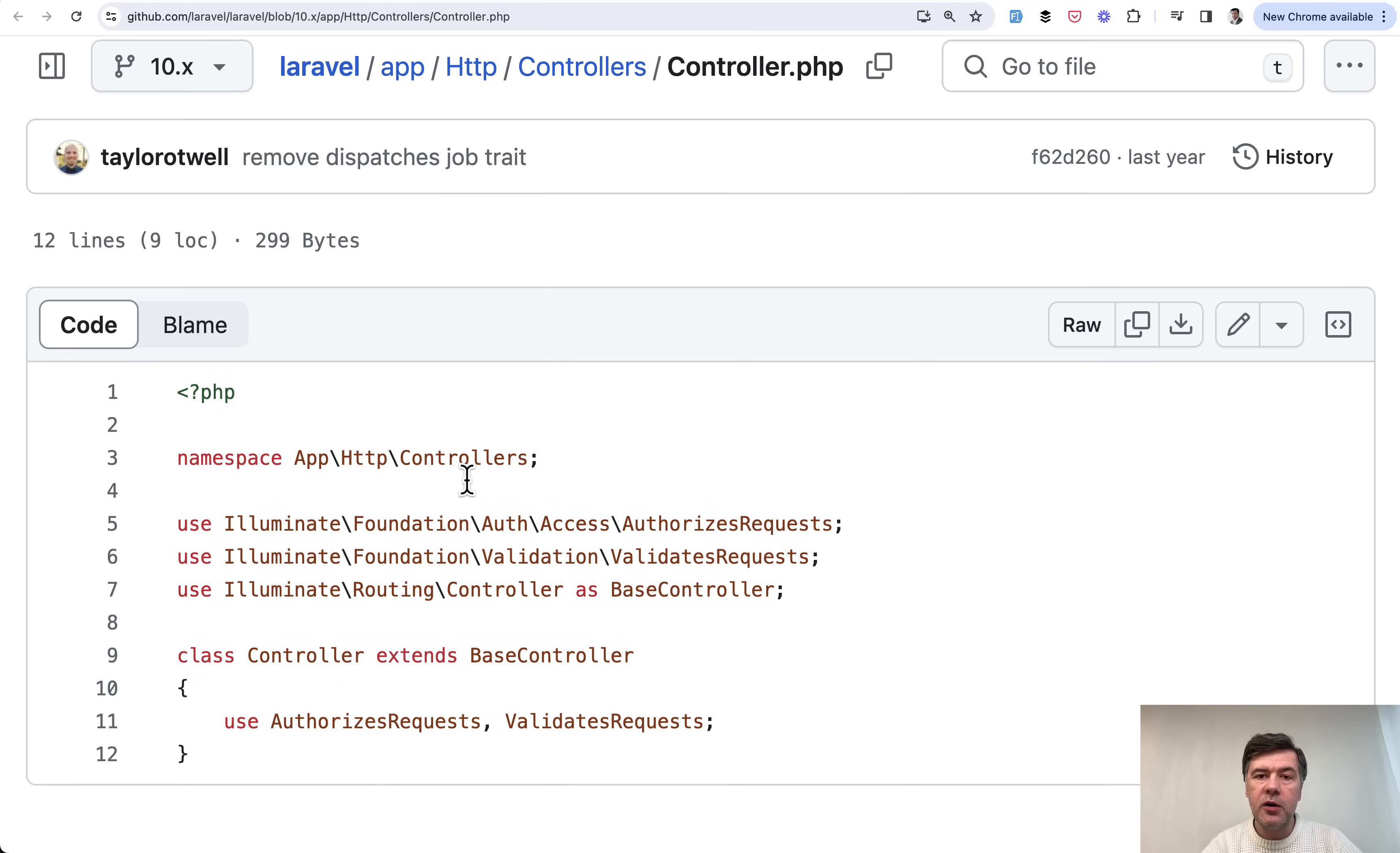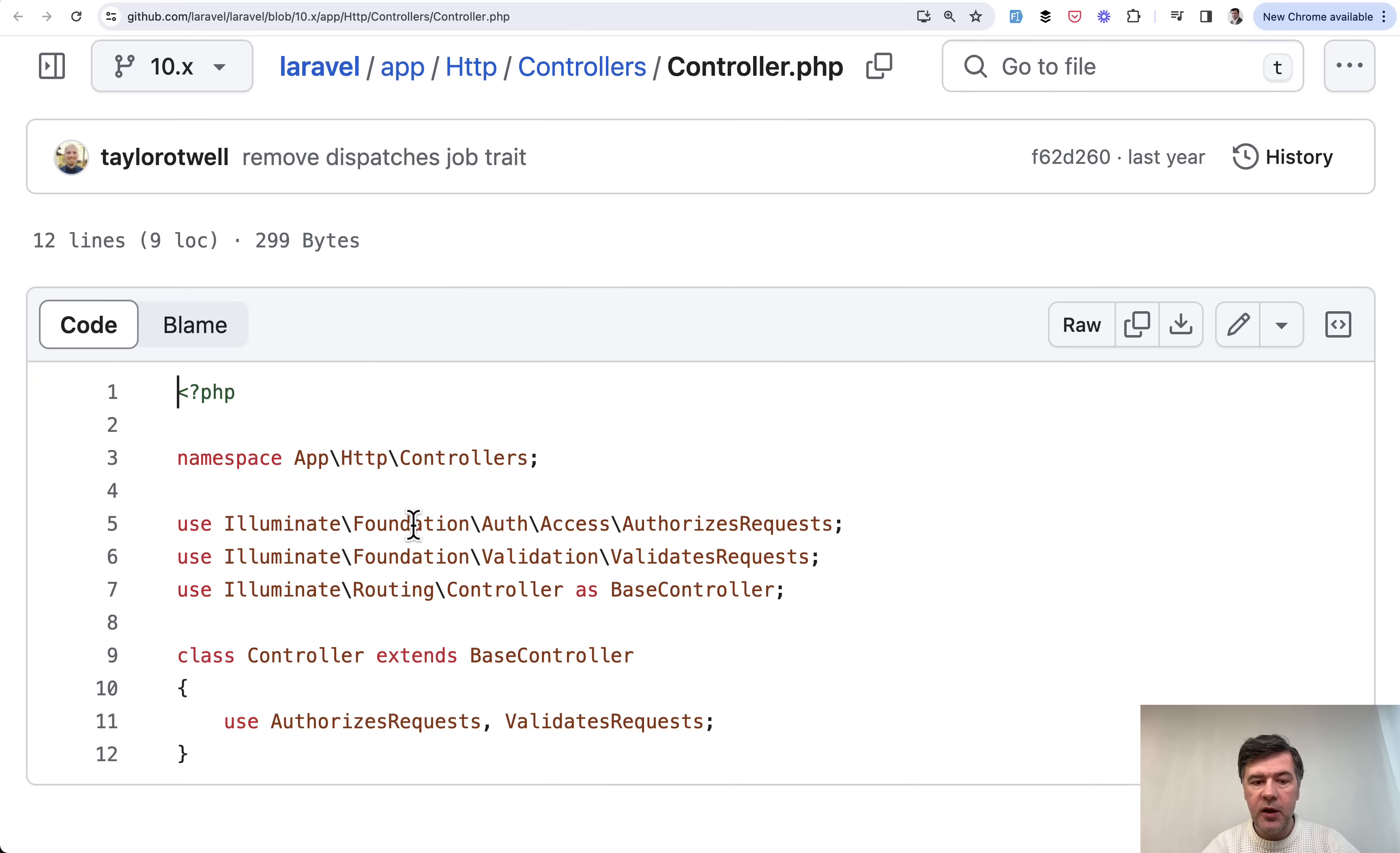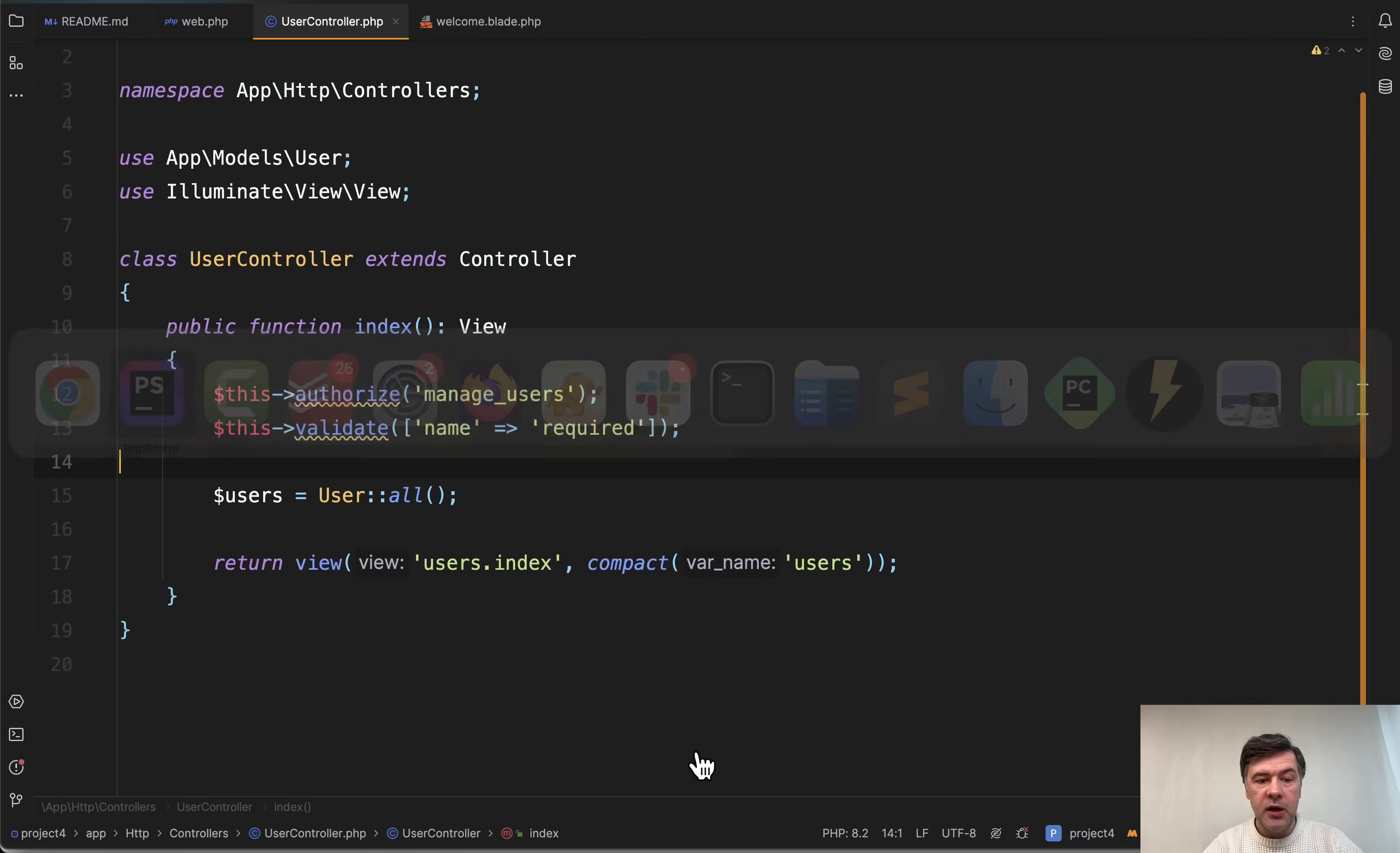So the behavior of those this authorize and this validate was in the traits of Laravel framework itself, these two. So by default base controller used two traits which were removed in Laravel 11 and let's explore them separately.